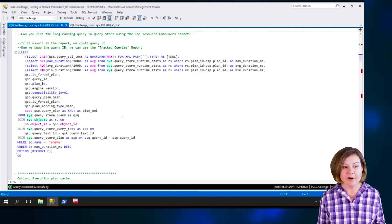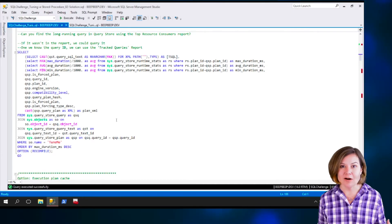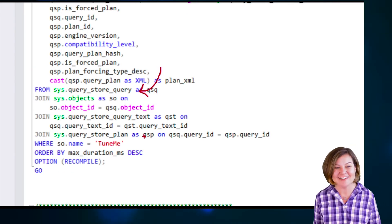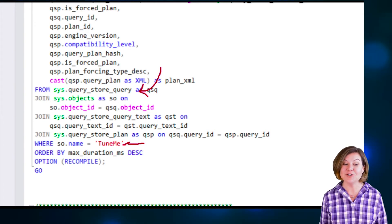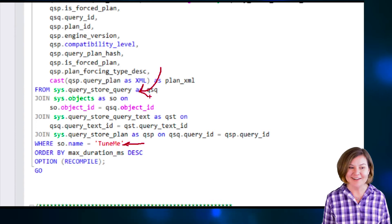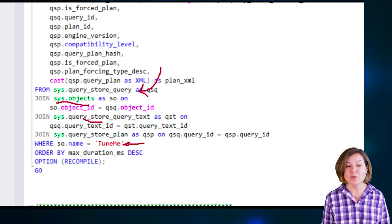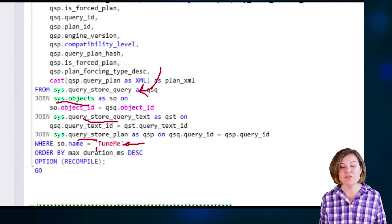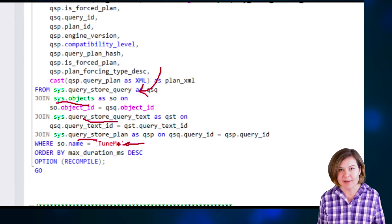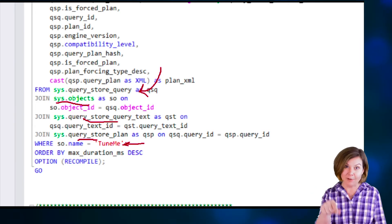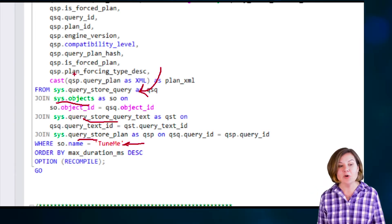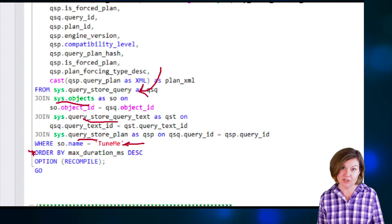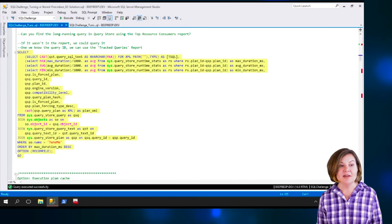I might want to query the Query Store objects directly to say, based on the queries that you know about, I would like to see things for the procedure named TuneMe. I've joined from sys.query_store_query to sys.objects, and I'm also joining to some other Query Store tables so I can see the text and the plan. I'm saying I want information for the object named TuneMe, so I don't have to worry about whether I'm in the top 25. I'm querying the different queries associated with dbo.TuneMe, ordered by max duration in milliseconds descending. Let's run this.